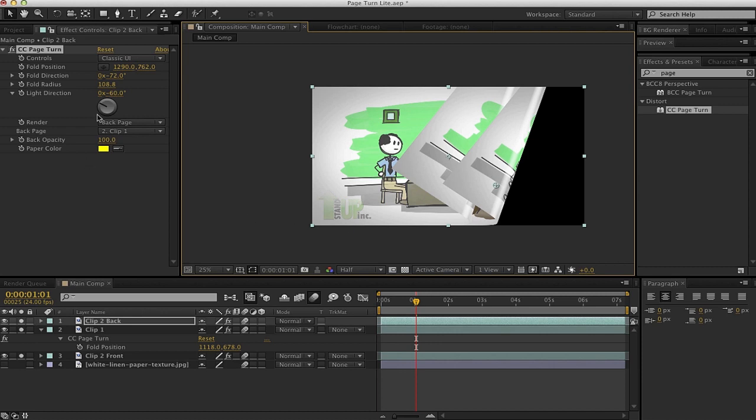Well, this is a quick look at CC Page Turn. I hope you guys enjoyed it. My name is Adam Everett Miller for MotionWorks, and I will talk to you soon. Bye.